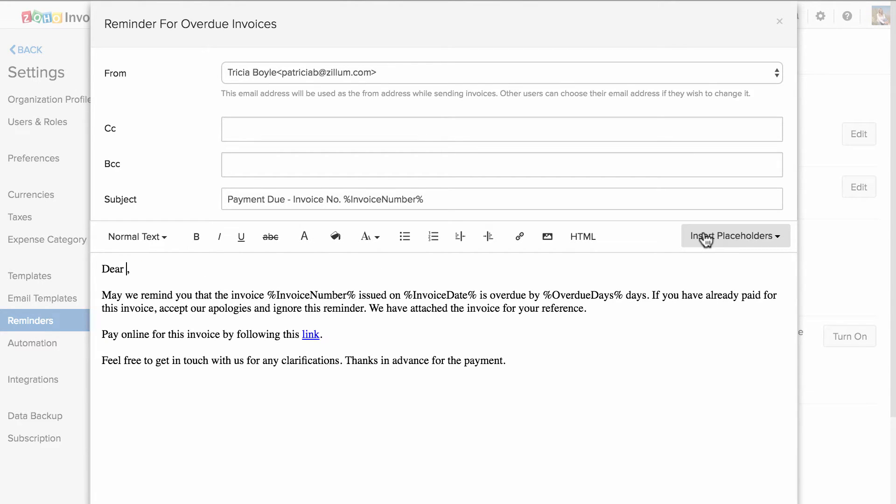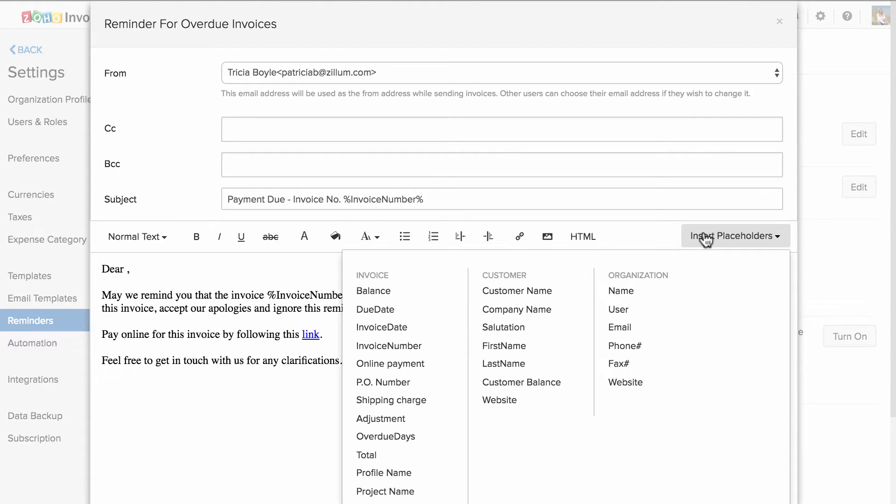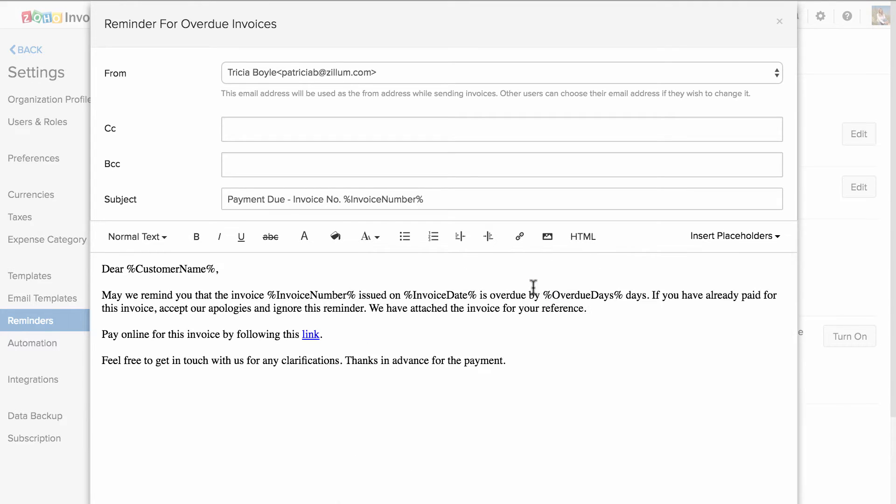You can make use of placeholders. Placeholders will replace the relevant value corresponding to the transaction. For example, when I use the customer name placeholder here, if I create an invoice for customer John, this placeholder will be replaced with John. And if I create an invoice for Pete, then the placeholder will be replaced with Pete.